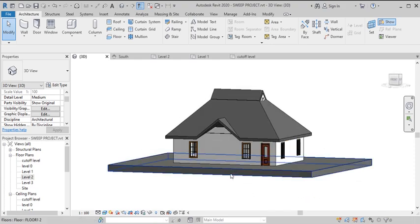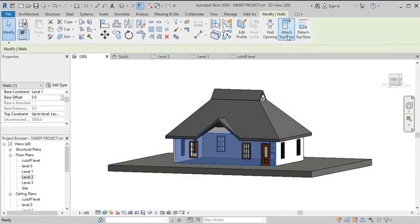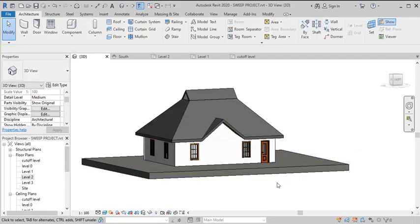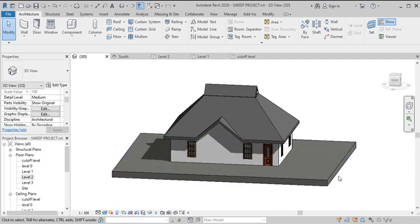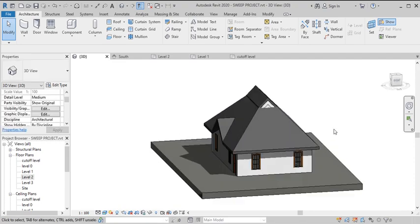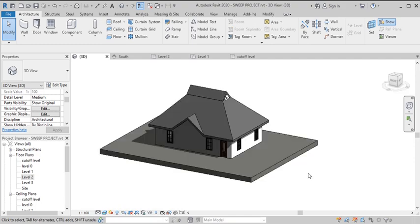If you go to 3D you can see the hip roof. Select the wall and use Attach Top/Base to attach it to the roof — that looks really nice. That will be all for this video. Go ahead and subscribe to this channel and turn the notification bell on while I bring you the next video. Thank you, see you there.